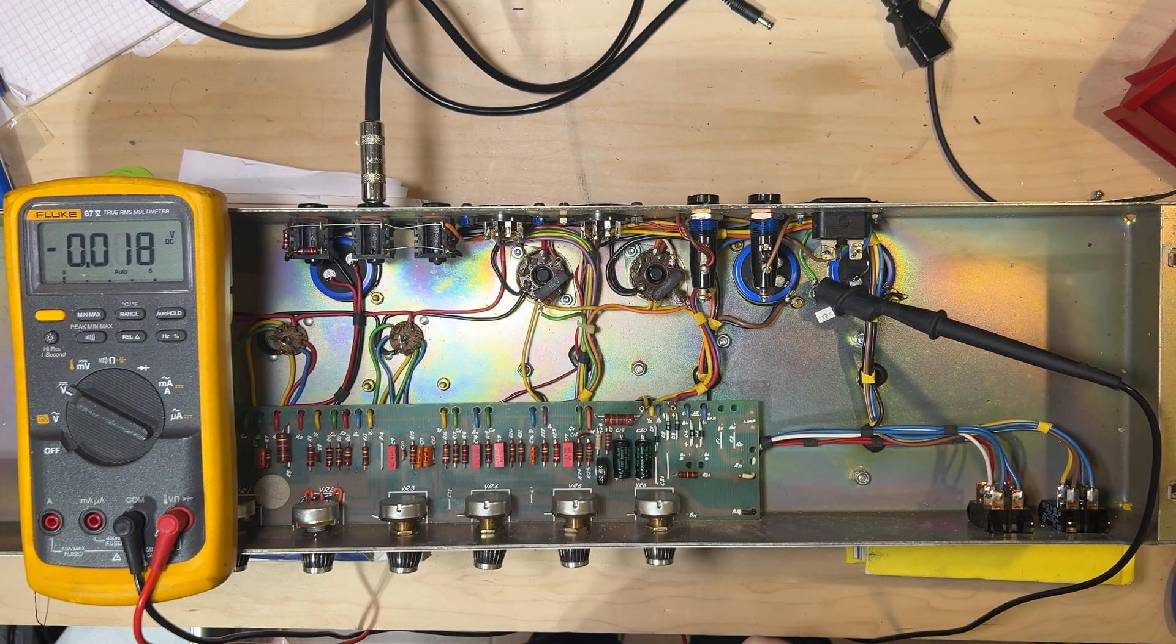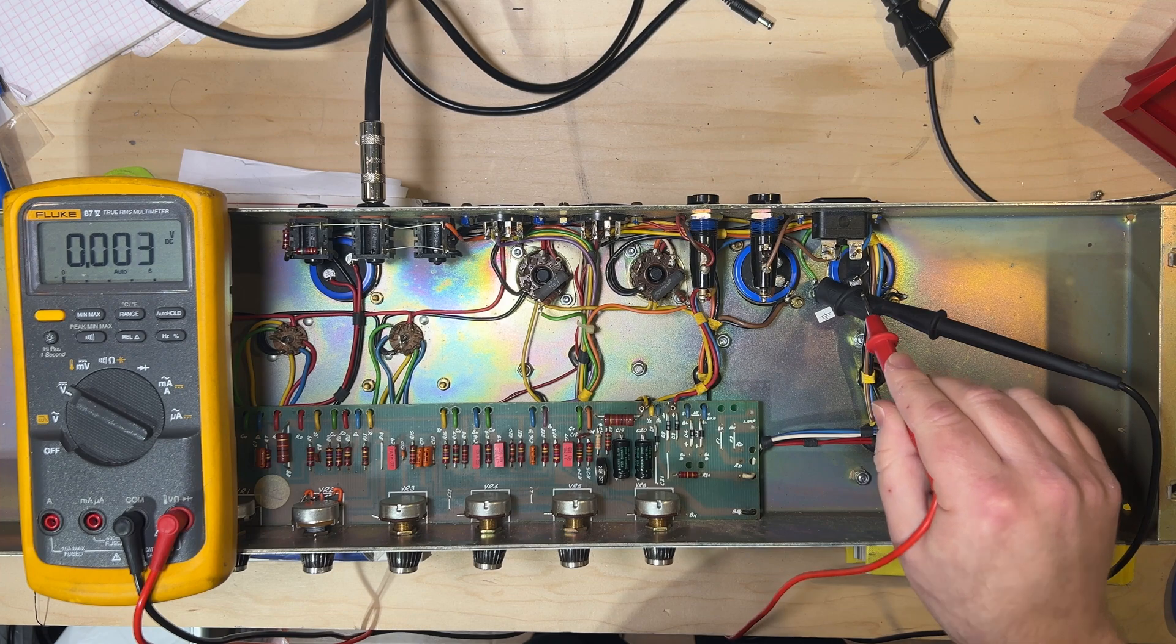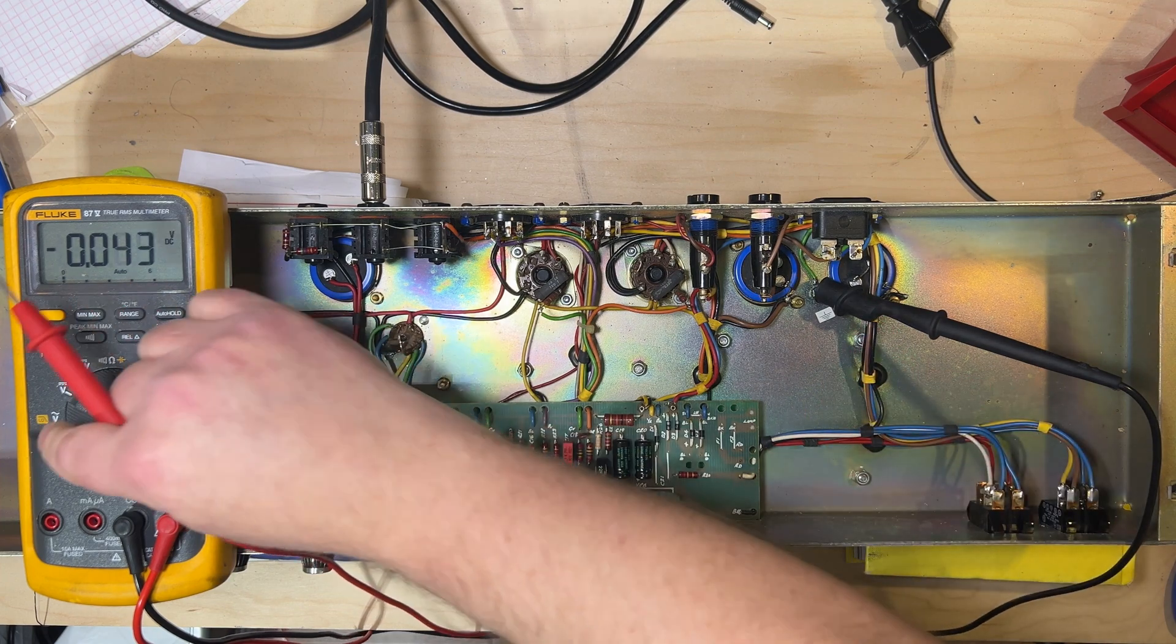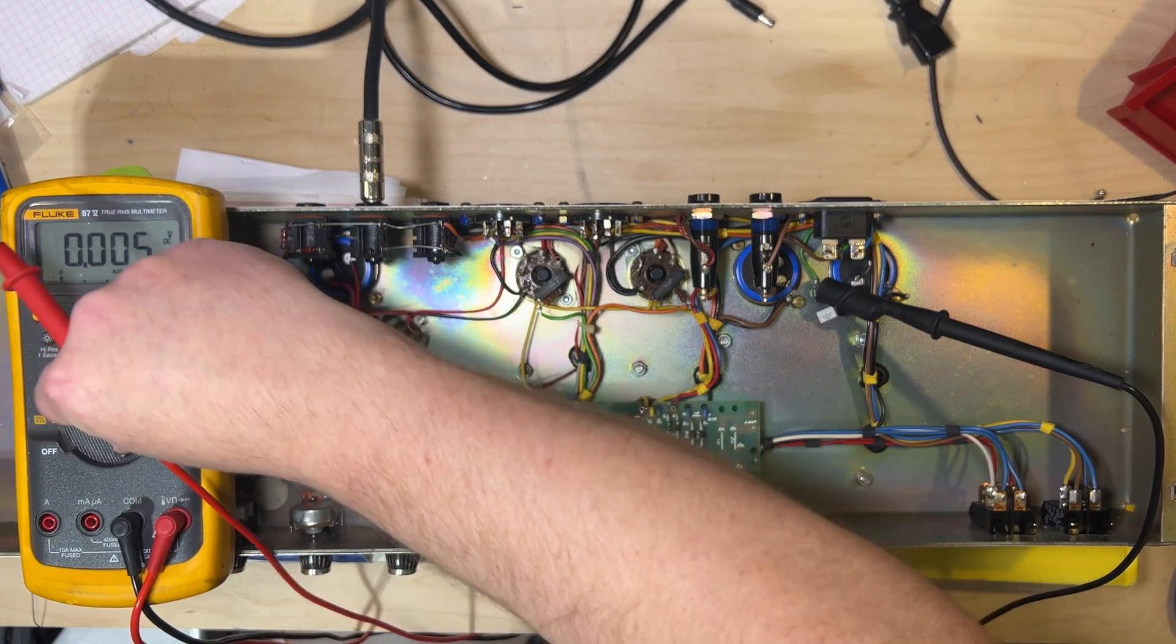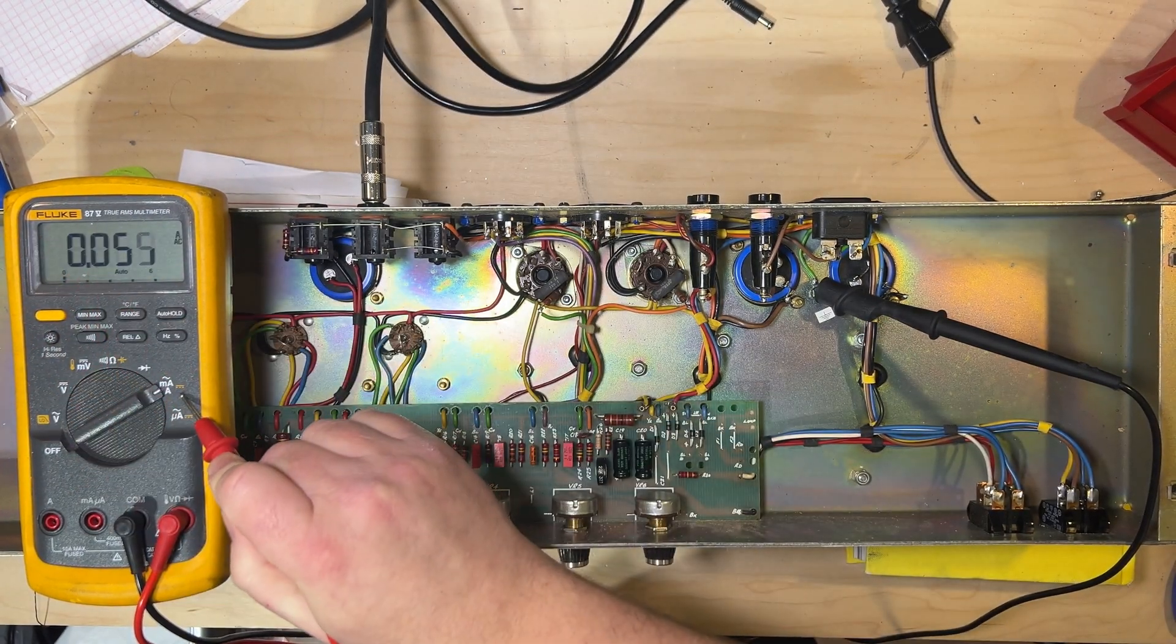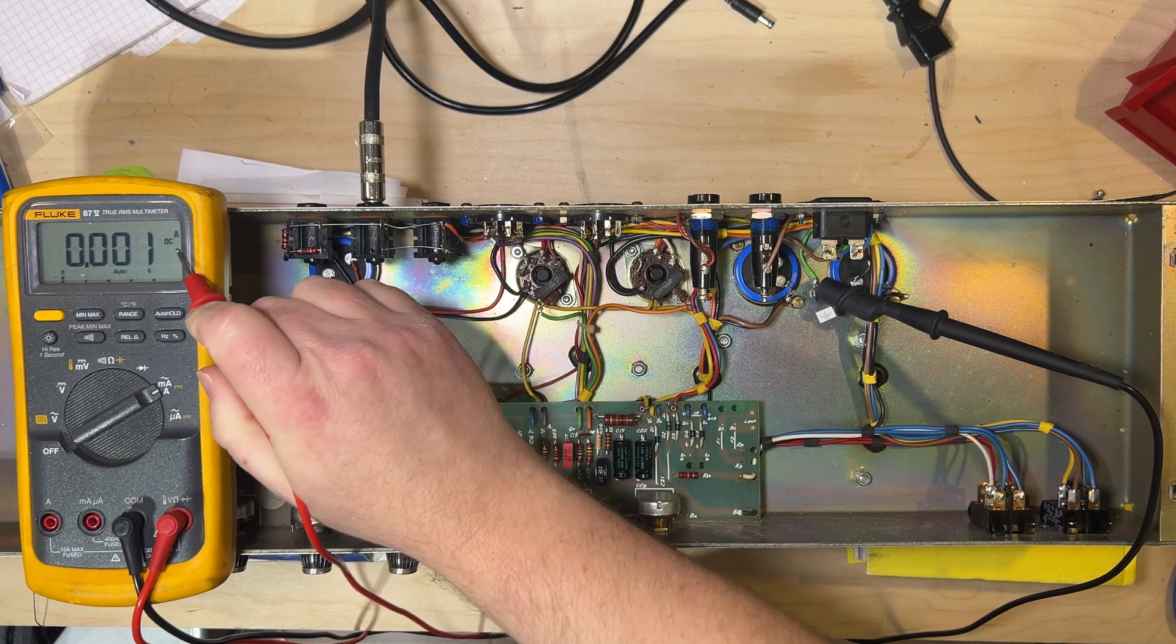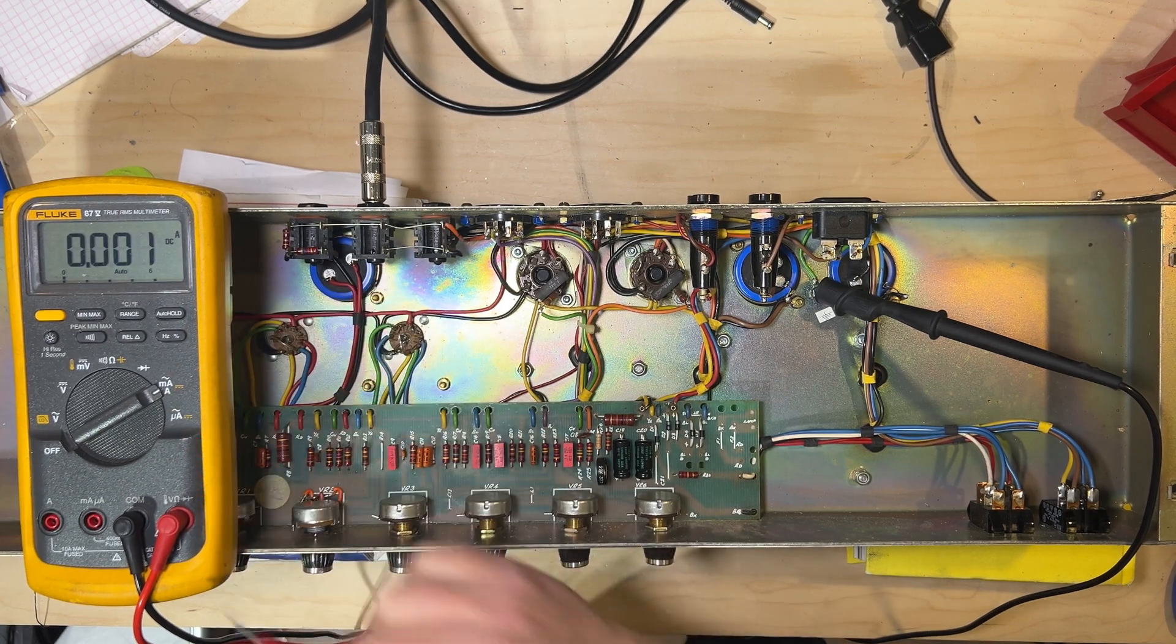To discharge that voltage, we can leave this same connection in place and switch our meter over to DC amperage.